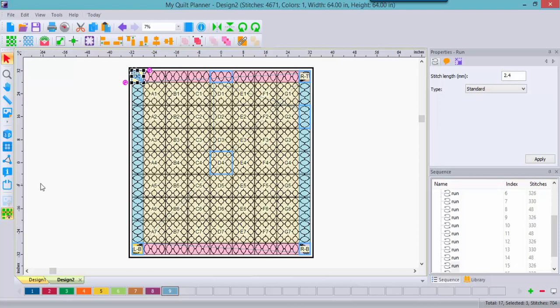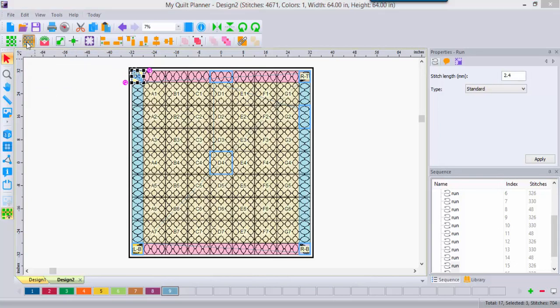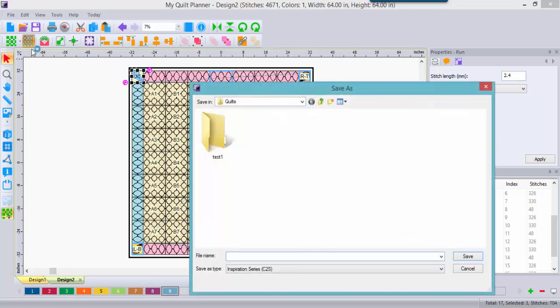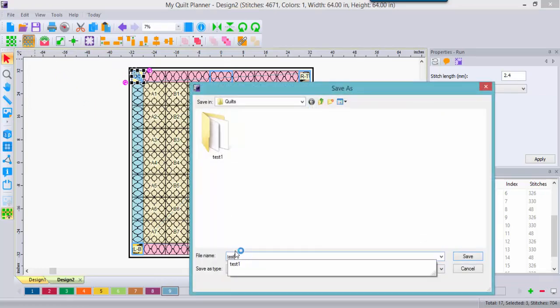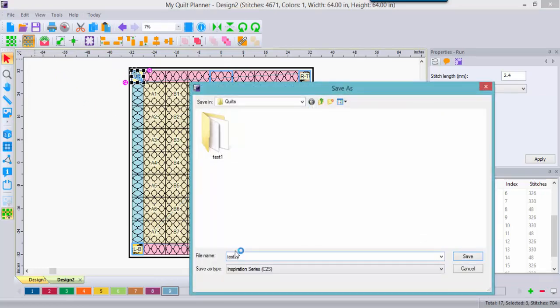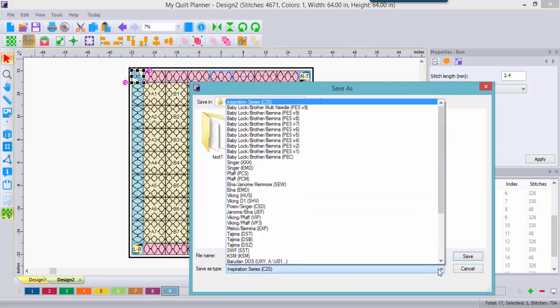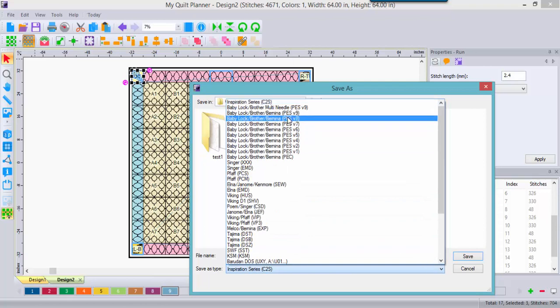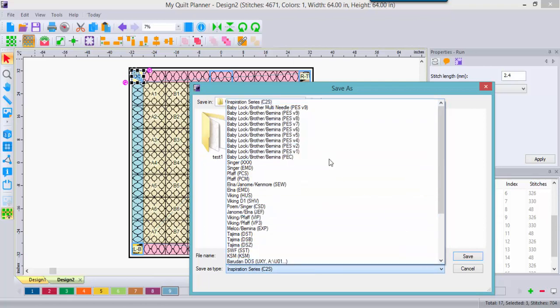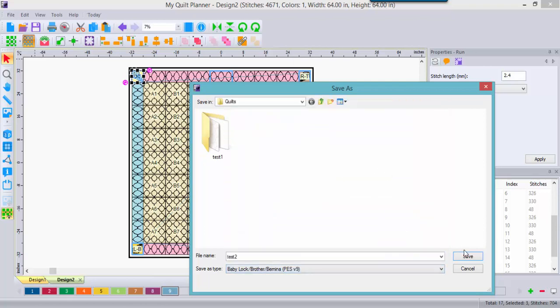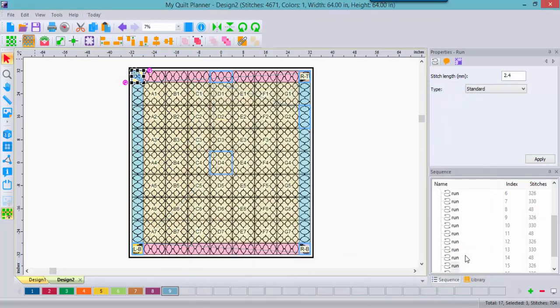How do we get it onto the quilt? Well, all we do is click export quilt and we can name our quilt. We'll call it test two. It will save it in the C2S. And if you are ready to go right to the machine, you could also save it in whatever format is appropriate for your machine. So I will save it in PES and click save.